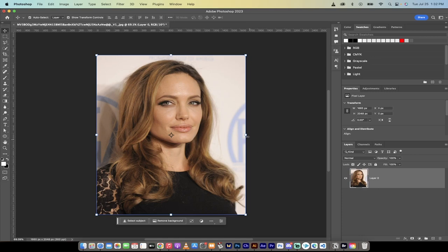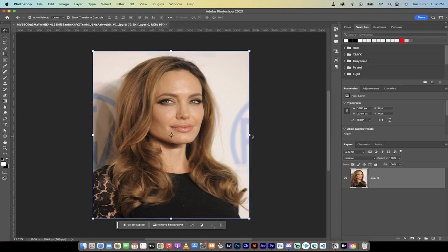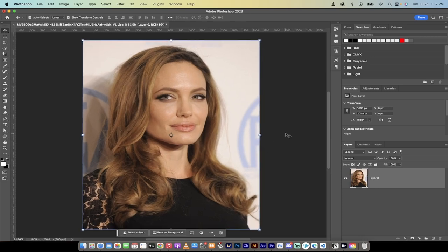Hello everyone, welcome back to another Photoshop tutorial. In this one I'm going to show you how to adjust a smile using AI built into Photoshop.